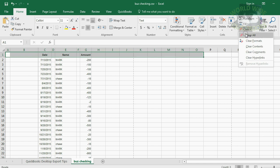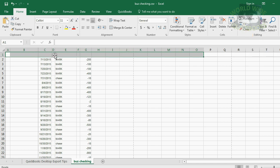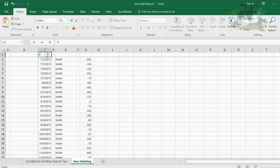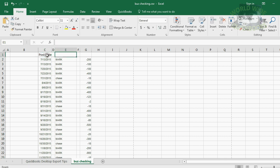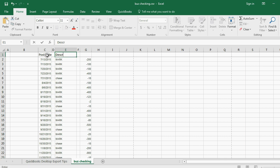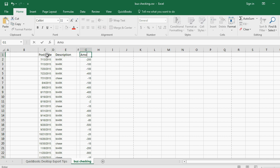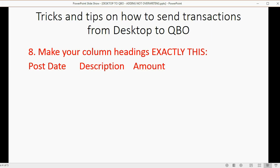So first, let's clear everything to make sure it's gone. Then we click here, capital P, post date, description, one letter wrong and the whole thing won't work. Description, with a capital D, and then amount, with a capital A. And then, of course, save the changes.